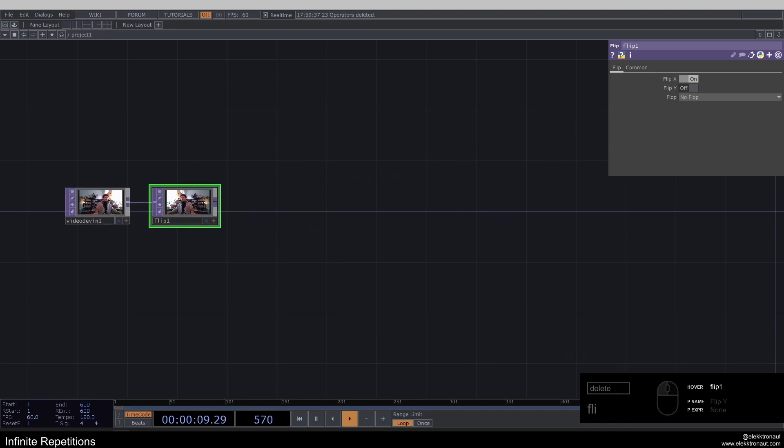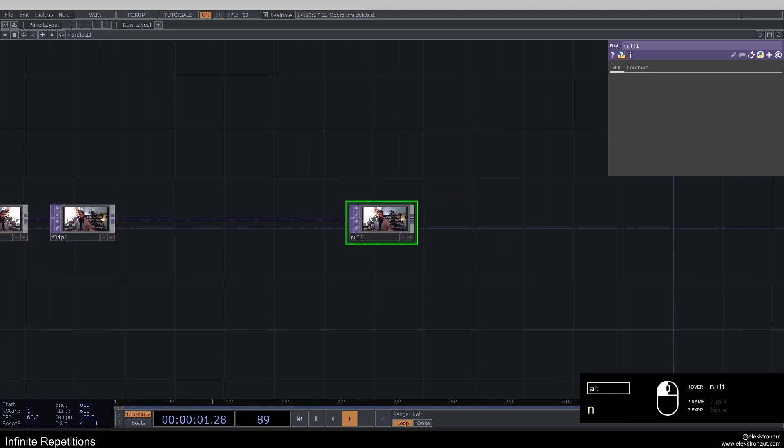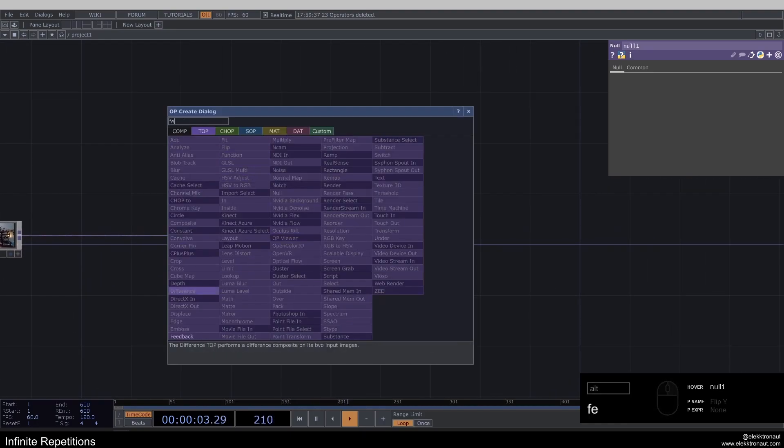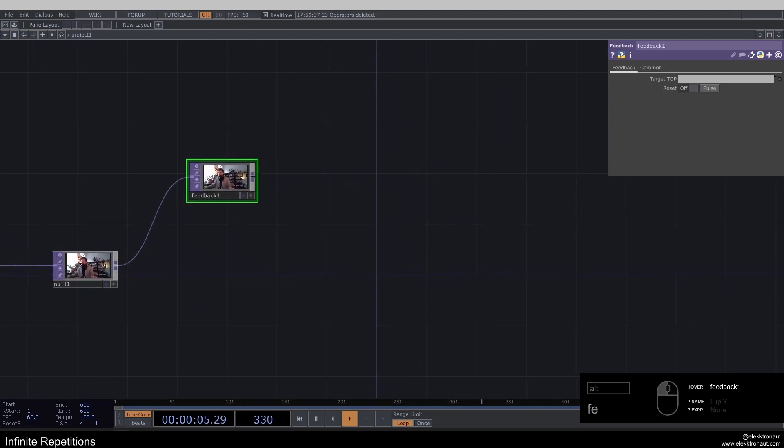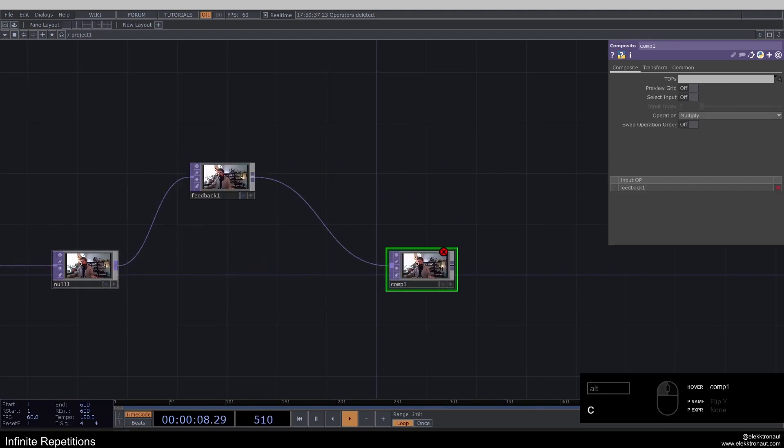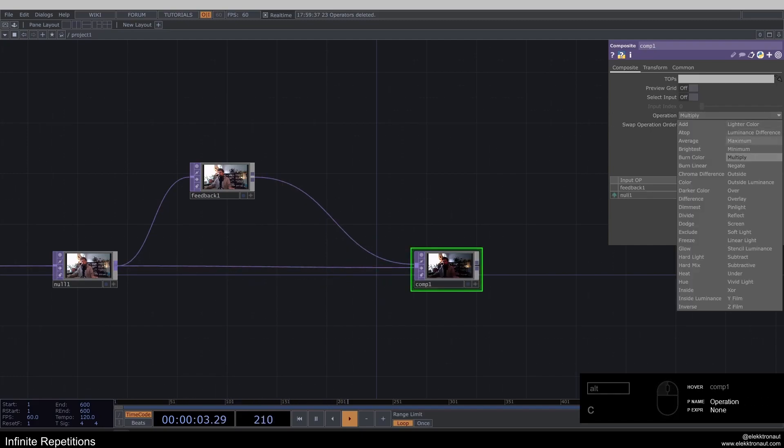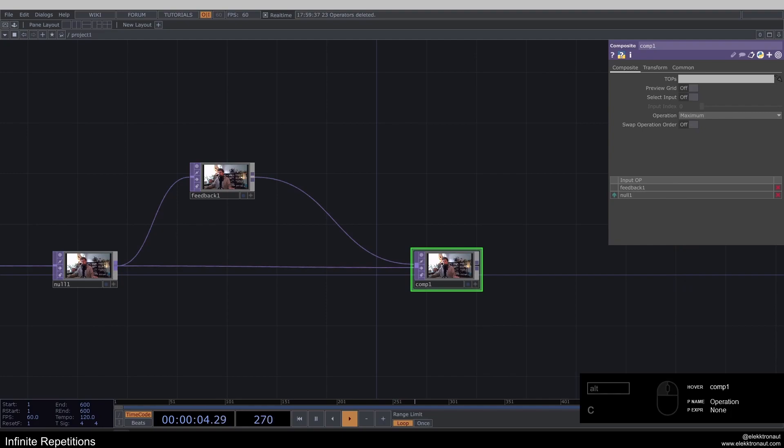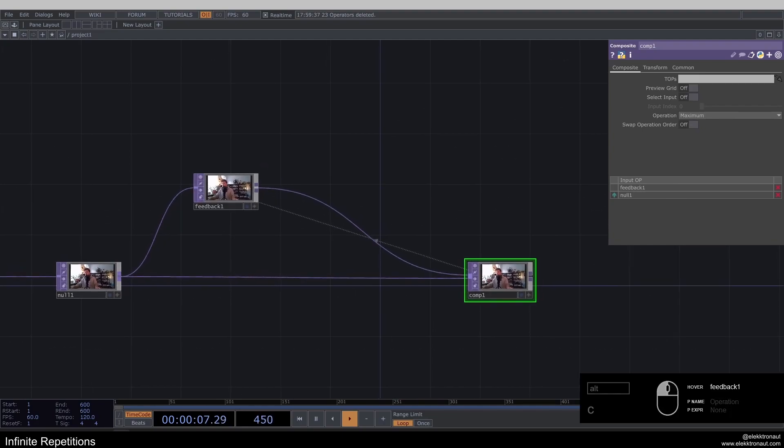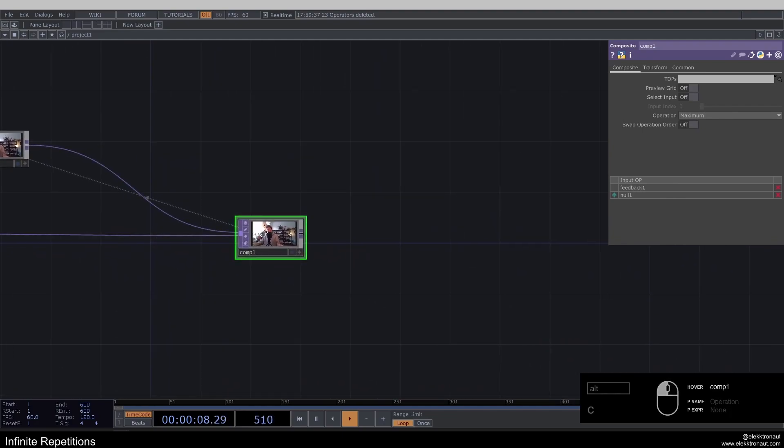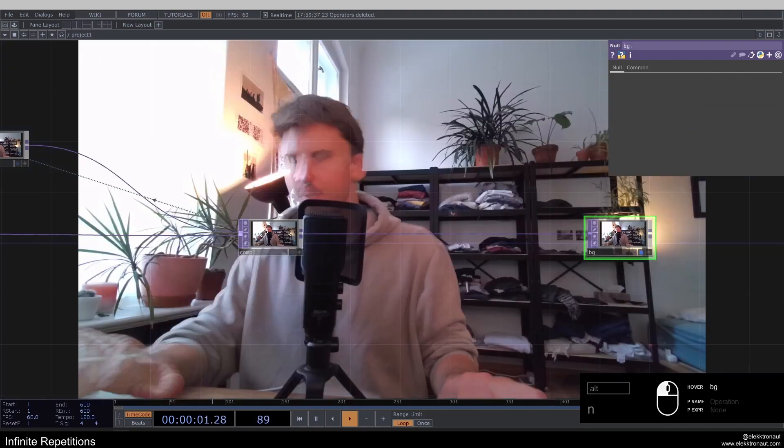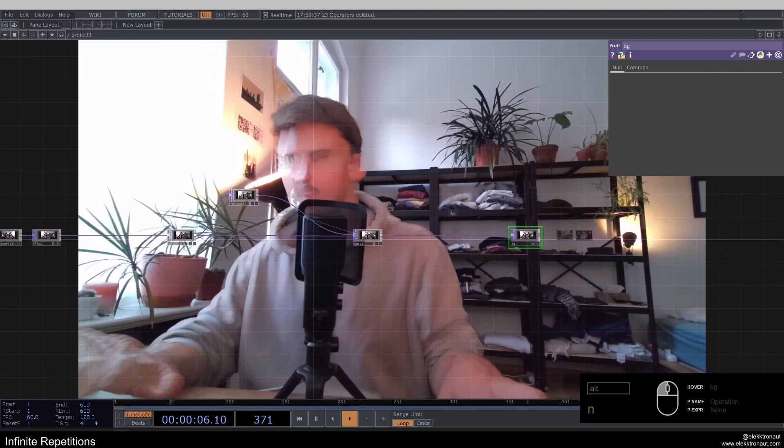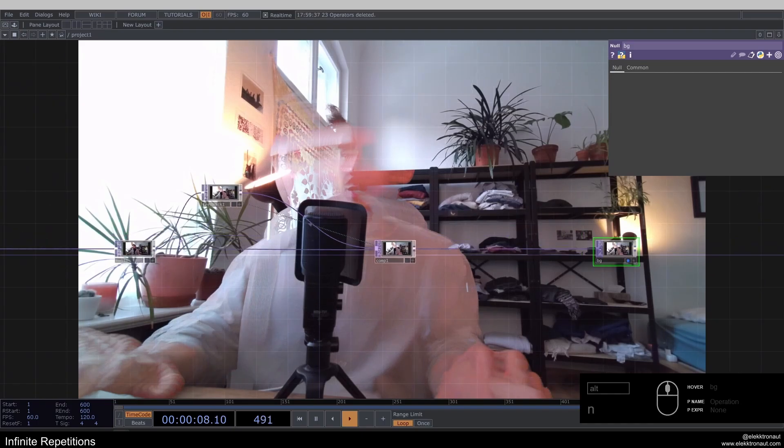Then I'm going to add a null to this. And from the null, I'm going to add a feedback. To the feedback, I'm going to add a composite and just connect the null as a second input. I'm going to change my operation here to maximum. And I'm going to drag that back onto the feedback, add another null and call this BG. I'm going to display that in the background. It looks very weird right now, but yeah.